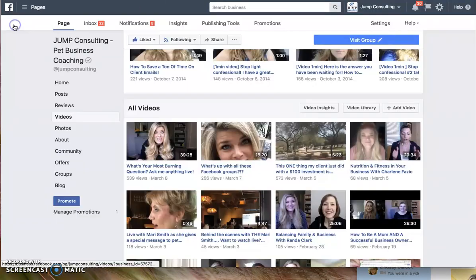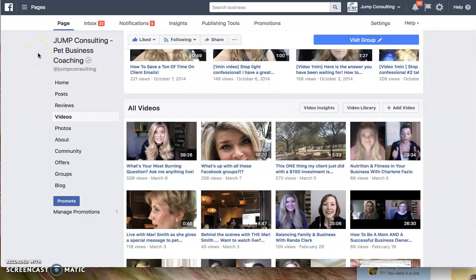Hello, my friends, one and all. It is Bella Vasta here, and today I'm going to show you how you can share your screen on Facebook Live.